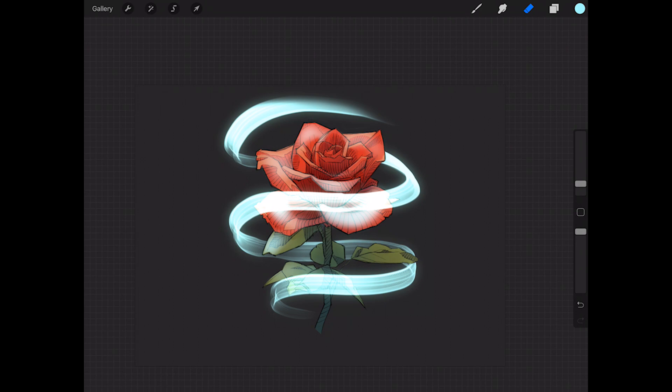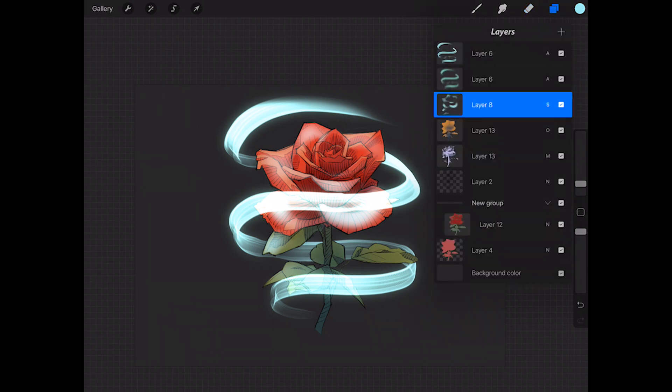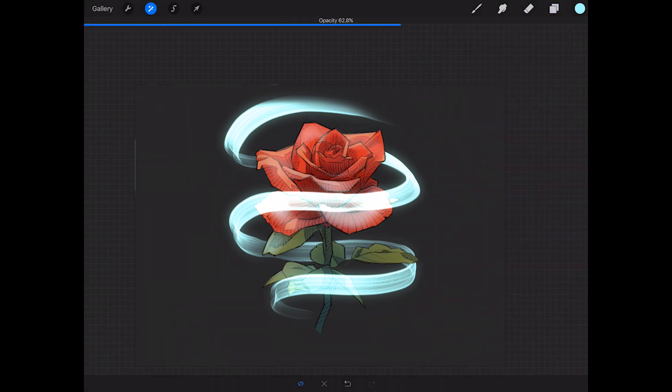Alright, looks pretty good. Any more spots we need to clean up? Well that looks pretty good. And then I can just lower this opacity.